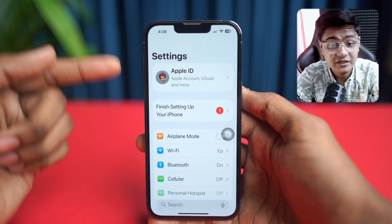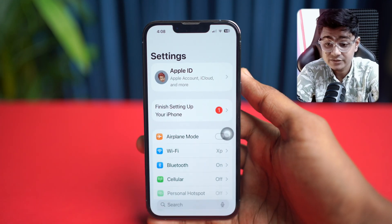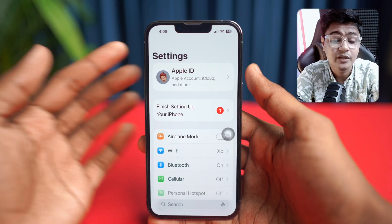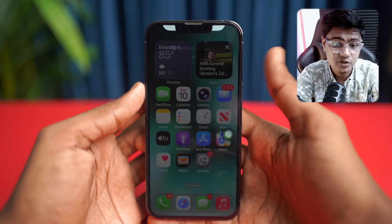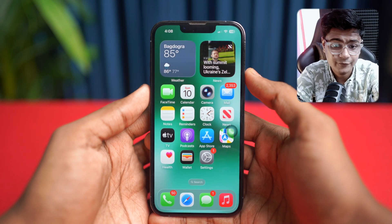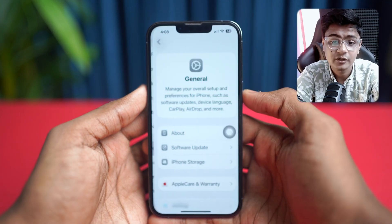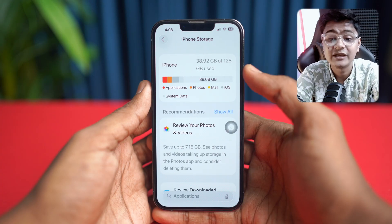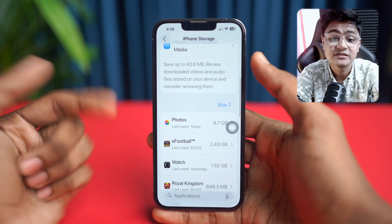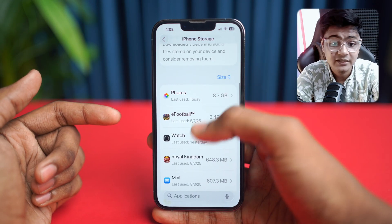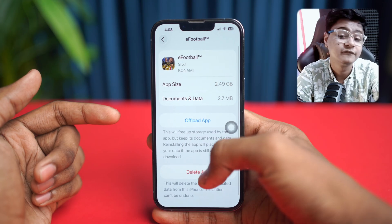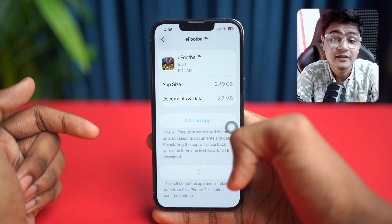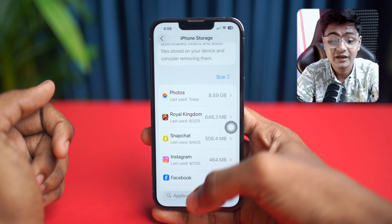Next, let's talk about iPhone storage. Sometimes if your iPhone is running out of storage, it might not let you download applications. Open up your Settings, tap General, then tap iPhone Storage. Remove unwanted large files or unused apps — tap on the app you want to remove, tap Delete App, and then confirm by tapping Delete App again. Then check if your problem is resolved.